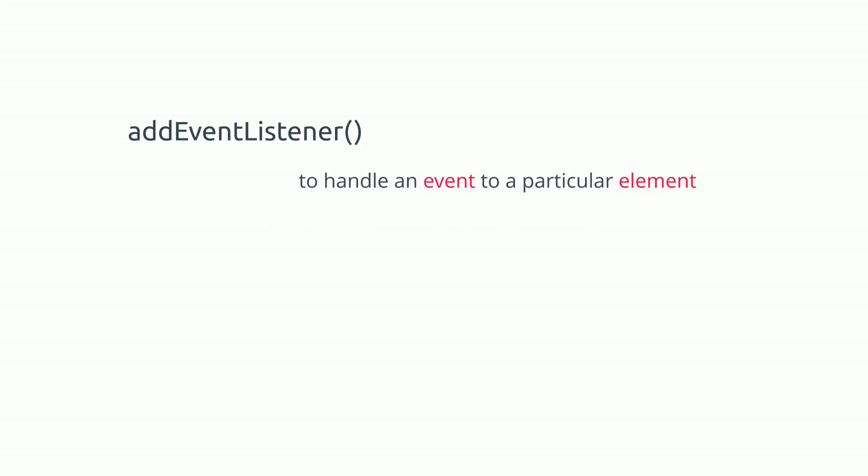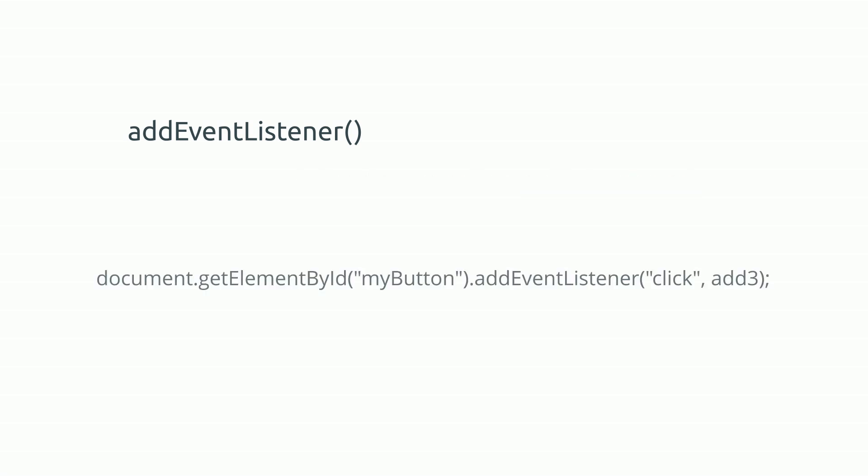addEventListener is used to handle an event to a particular element. Let us look at this example. Click is an event. Execute this function when you click. This is the element.